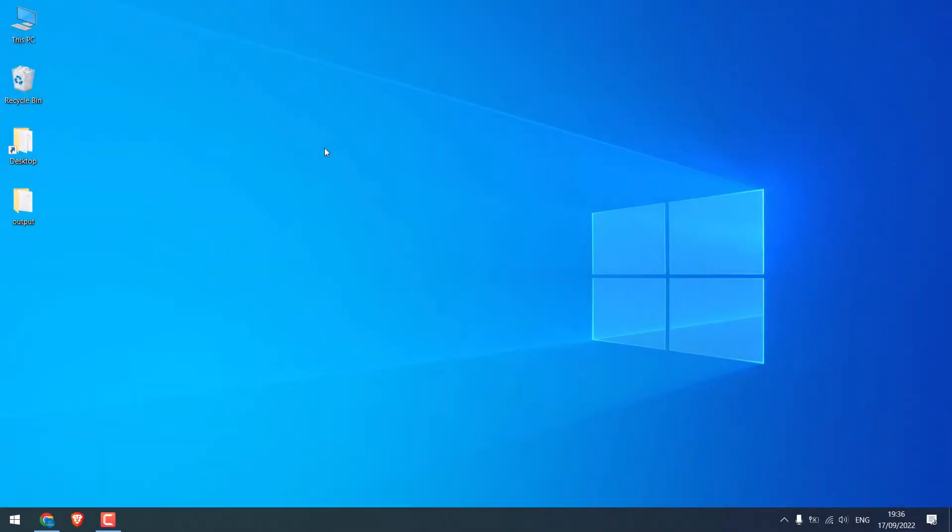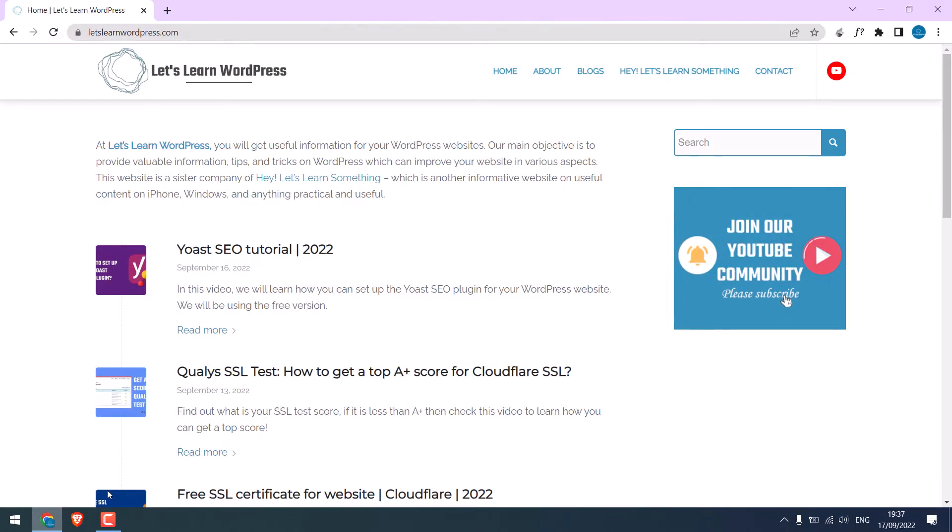Backing up your website is very important, as you can never be sure when the site might be hacked or if something might go wrong. In this video, we will also back up our website, letslearnwordpress.com. This backup will be automatically scheduled.